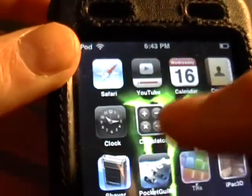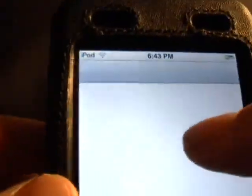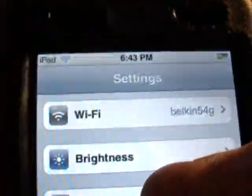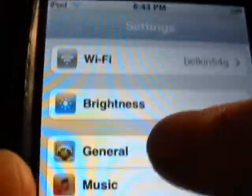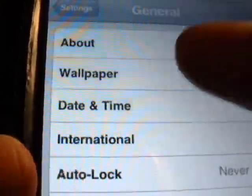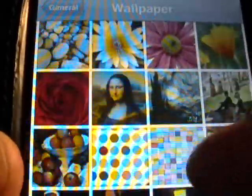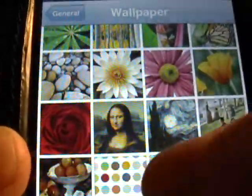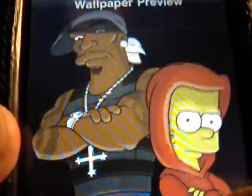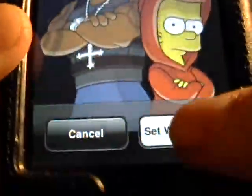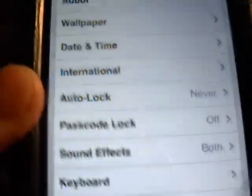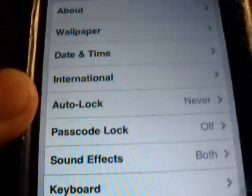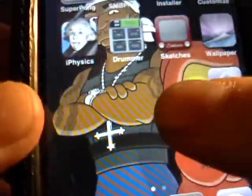I can also switch that. Just go to Settings, General, Wallpaper. You can just click like that. Set as wallpaper. Go back, and there you go. Got it.